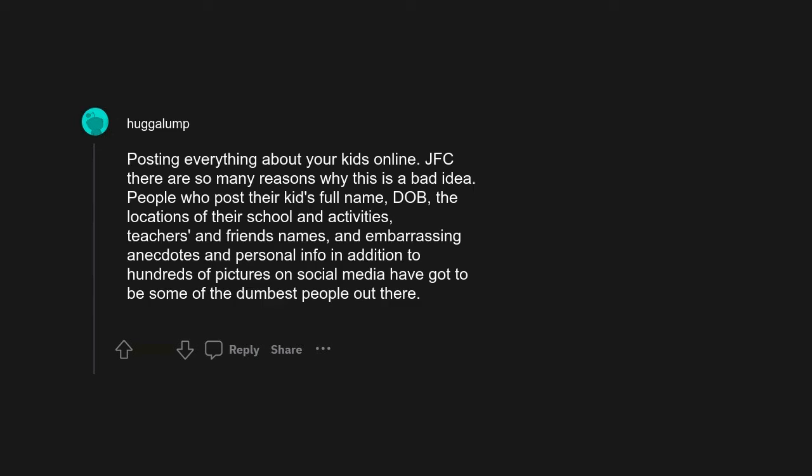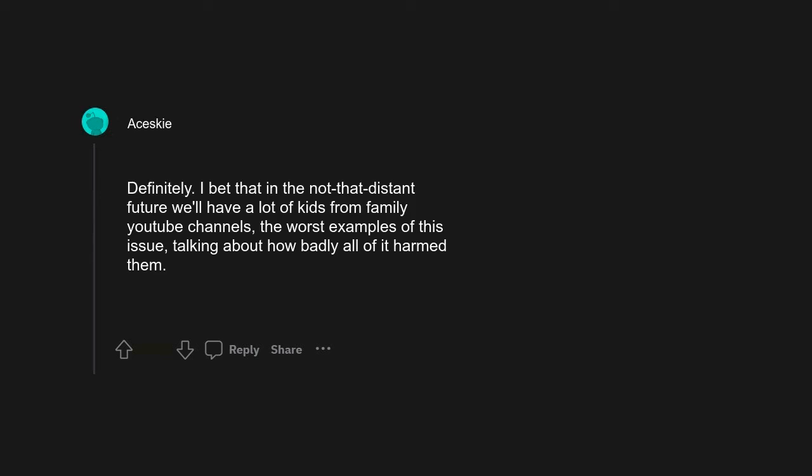JFC, there are so many reasons why this is a bad idea. People who post their kids' full name, DOB, the locations of their school and activities, teachers and friends' names, embarrassing anecdotes and personal info in addition to hundreds of pictures on social media have got to be some of the dumbest people out there.